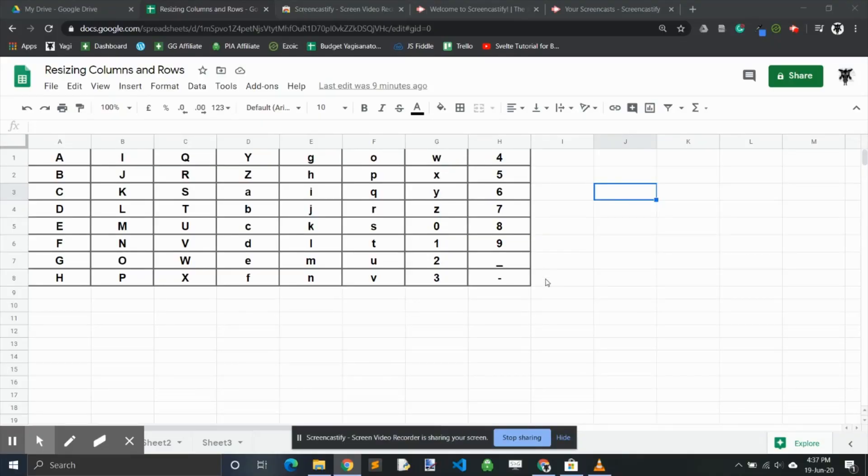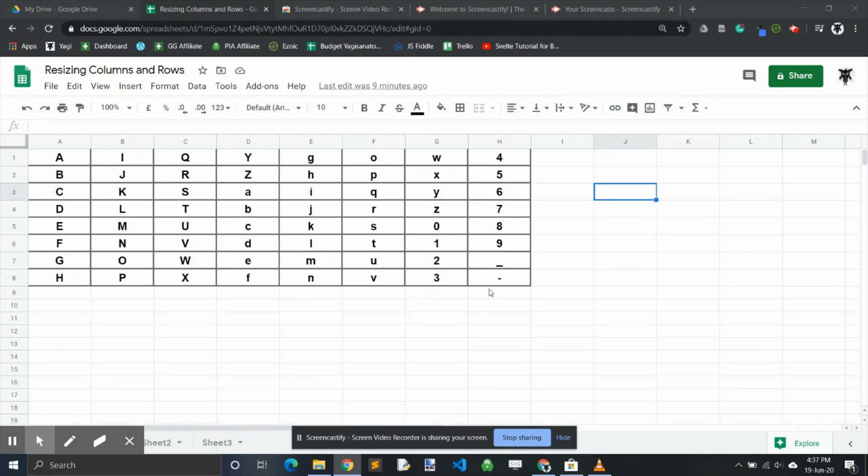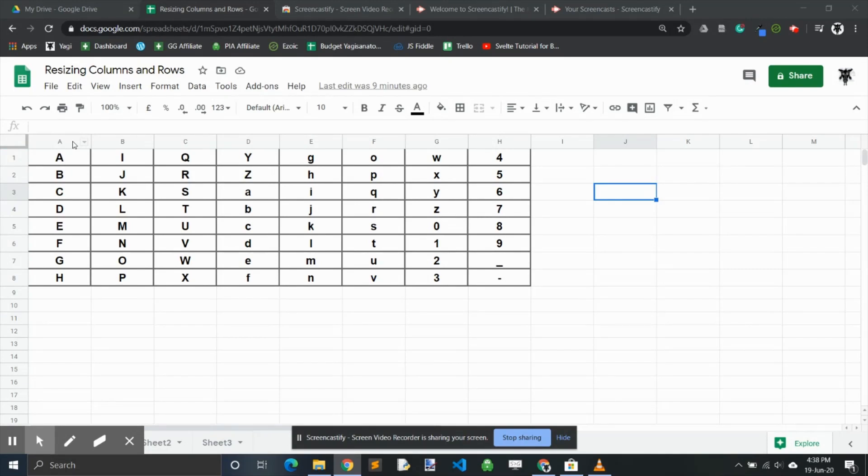Hey there, Yagi here. In this short Google Sheets tutorial, we're going to go through resizing columns and rows. There are three main approaches to resizing columns and rows. Let's look at the first one.